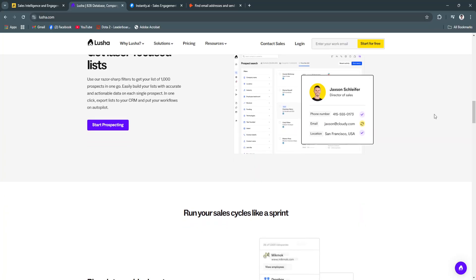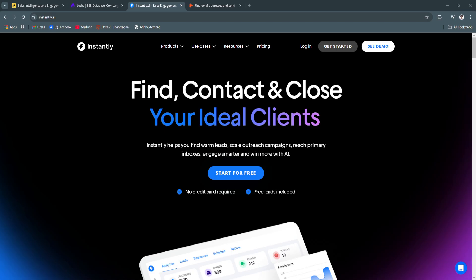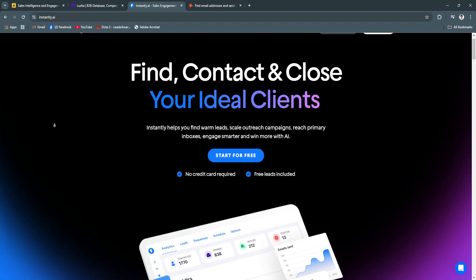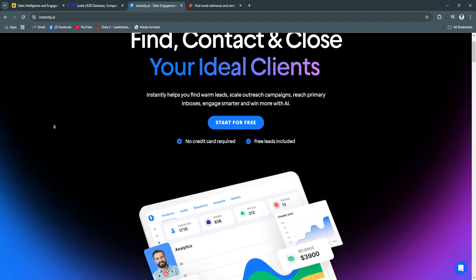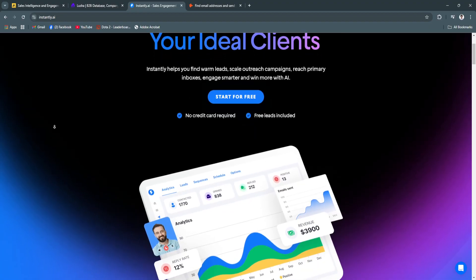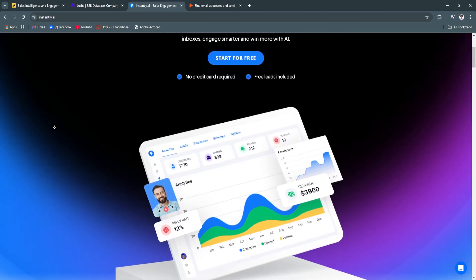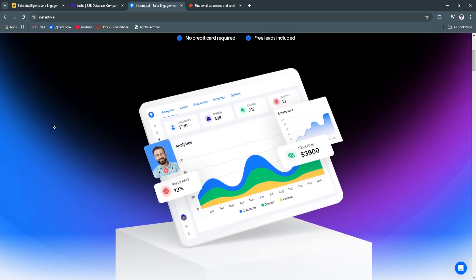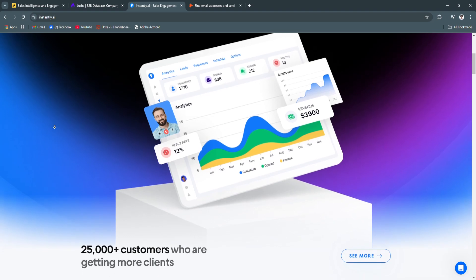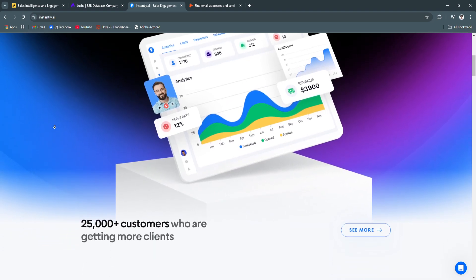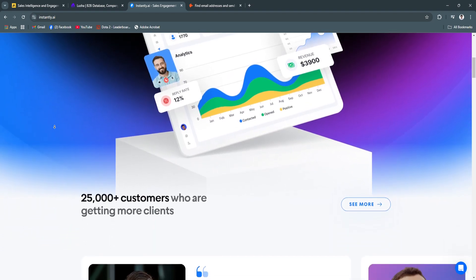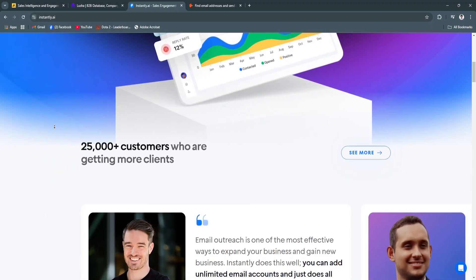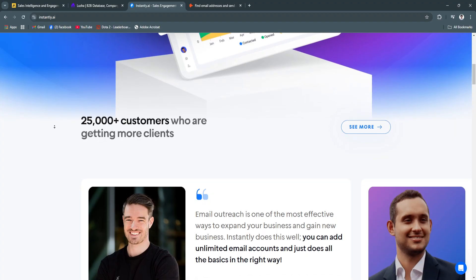Next, let's talk about Instantly.ai. Instantly.ai is an email outreach platform designed to simplify cold emailing for businesses. Its focus on automation and personalization allows users to create effective campaigns that resonate with prospects. The platform's advanced AI capabilities enable highly efficient data-driven email outreach strategies.